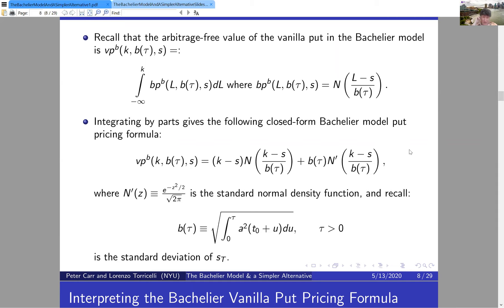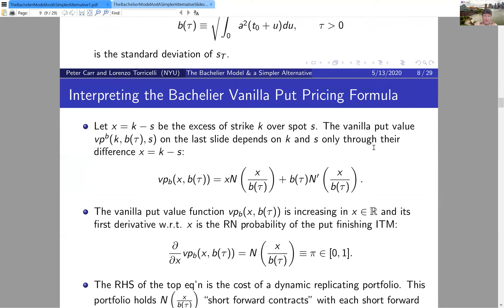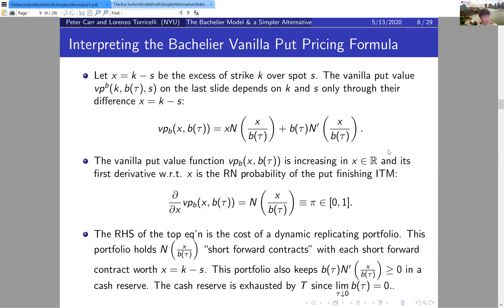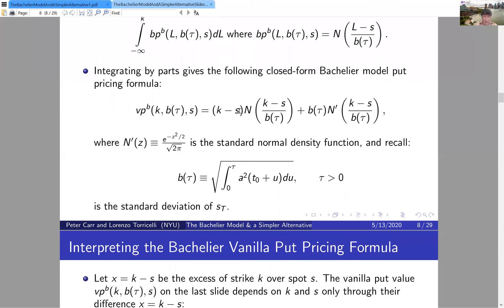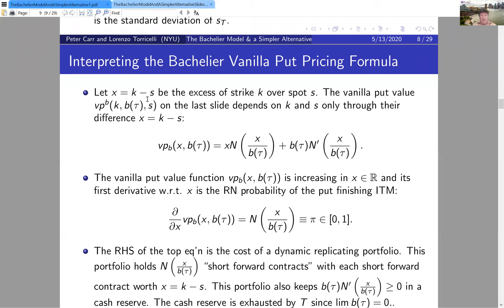This is Bachelier's famous formula — somewhat similar to the Black-Scholes formula but not identical; for example, there's no N′ per se in Black-Scholes, only cumulative normals. We can simplify by writing the formula in terms of x = K − S, the excess of strike over spot, which is a measure of moneyness. The formula looks slightly simpler written in terms of x and B, the standard deviation of (K − S) at maturity.